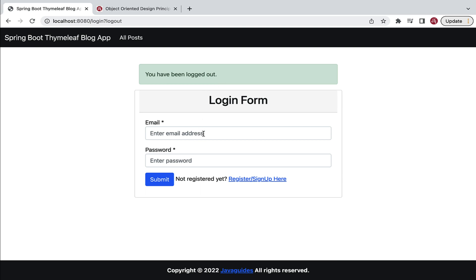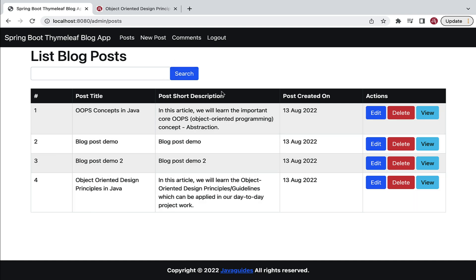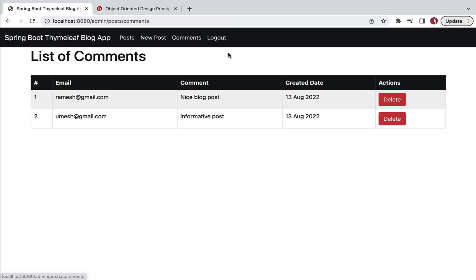We also have an admin user who has access to all features in the blog application. The admin user can view all blog posts created by all guest users, and has rights to view, edit, and delete any blog post. The admin user also has the option to delete comments on all blog posts of all guest users. So basically, the admin user has all rights in the blog application. We are going to use three types of users: guest user, admin user, and blog reader.